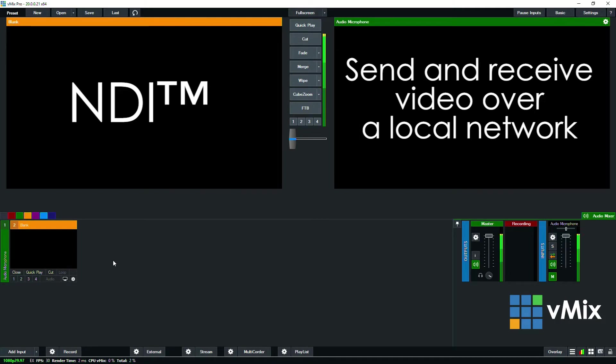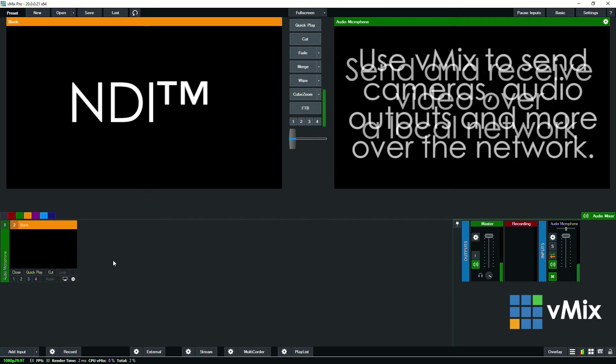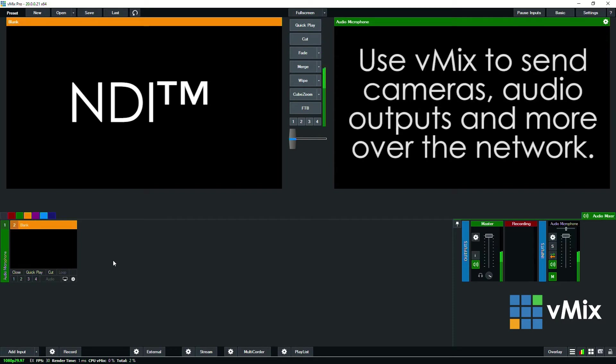So in vMix this gives you the ability to send and receive cameras, audio, individual inputs, your output to other hardware devices, other vMix devices, and other software that supports NDI.